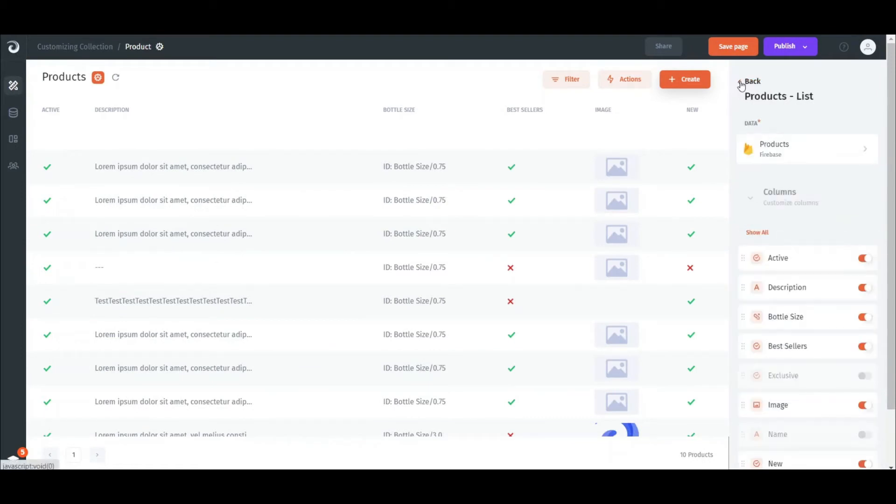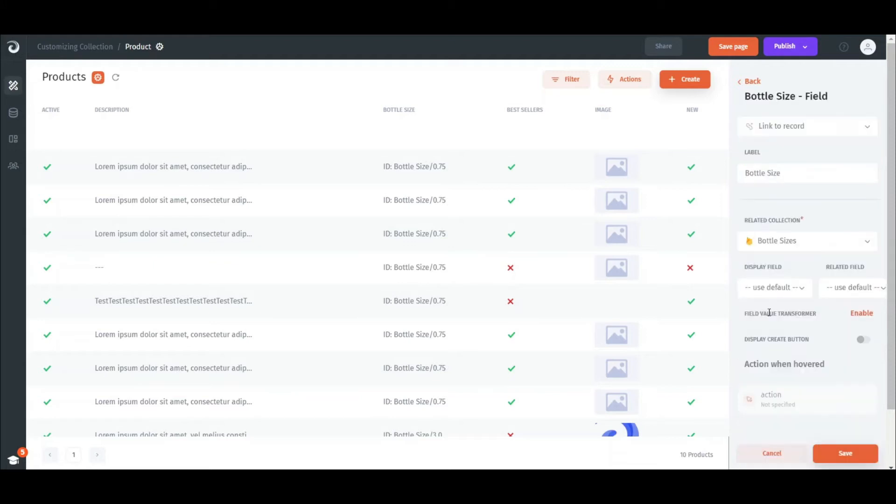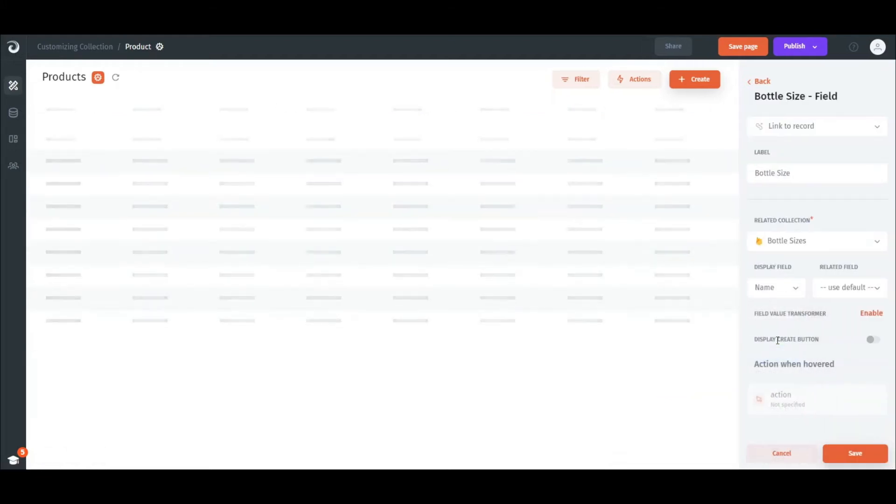Jet automatically detects relations. The related columns are set as the link to record type. Once again, we click on the column and we can set what field from the related collection we want to display.